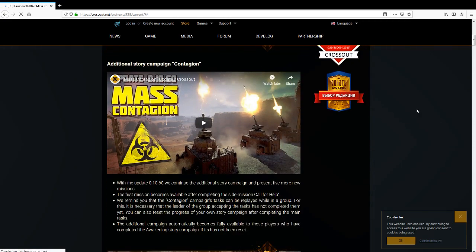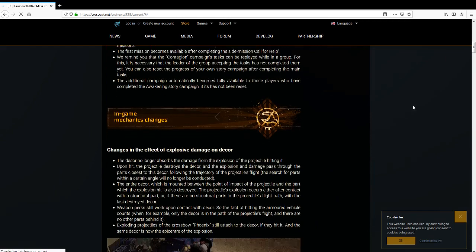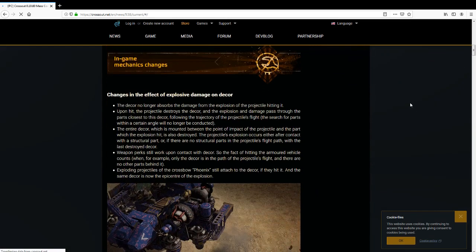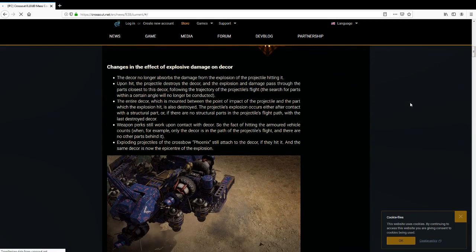Additional story to Campaign Contagion. Okay, that might be interesting, a bit of fluff. Definitely good for the newbies. Well what else have we got?